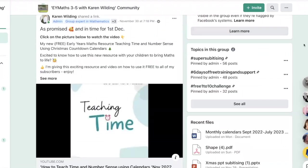Hi everyone, Karen here with a quick update to make sure you don't miss out on this resource that is just causing so much excitement in the classrooms of our practitioners with their children.